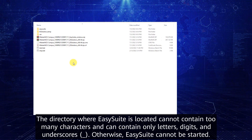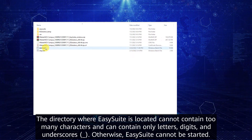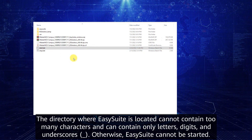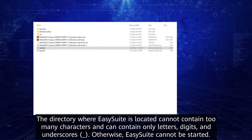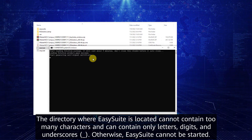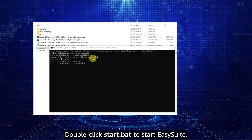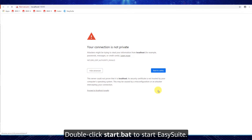The directory where EasySuite is located cannot contain too many characters and can contain only letters, digits, and underscores. Otherwise, EasySuite cannot be started. Double-click the Start Script to start EasySuite.